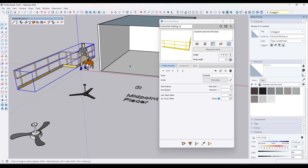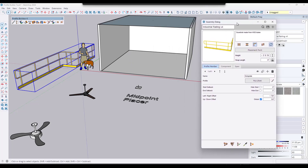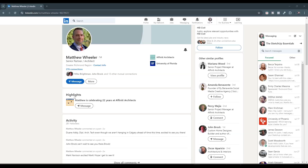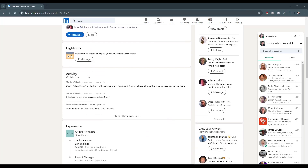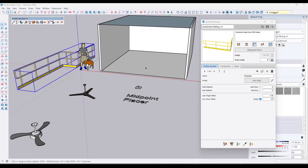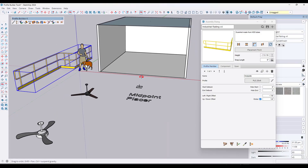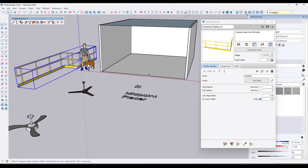One of the things that really opened my mind to this was a great presentation by Matt Wheeler at Brightman's 3D Summit. He's going to be rolling out some stuff on YouTube, but in the meantime you can find him on LinkedIn. Matt Wheeler is a senior partner and architect at Affinity Architects. He talked about how he uses Profile Builder as a tool to create tools that do different things.